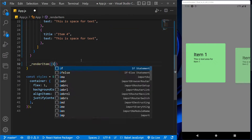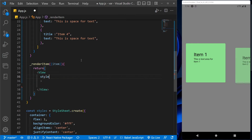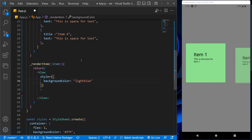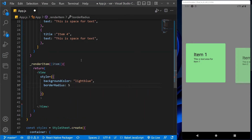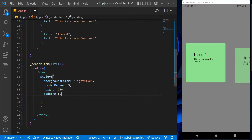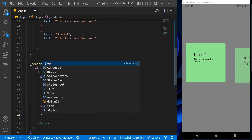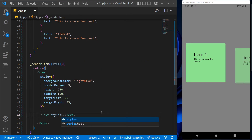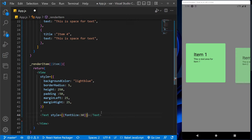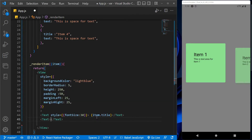Now let's create the box to put the props in it which we have just created. Let's give a background color to it and border radius for the curved edges, height of the box, padding for the space between two boxes, margin on both sides. Now to differentiate the title from the text, let's increase the font size of the title, and let's call the title of the item in this text component and item text in this text component.